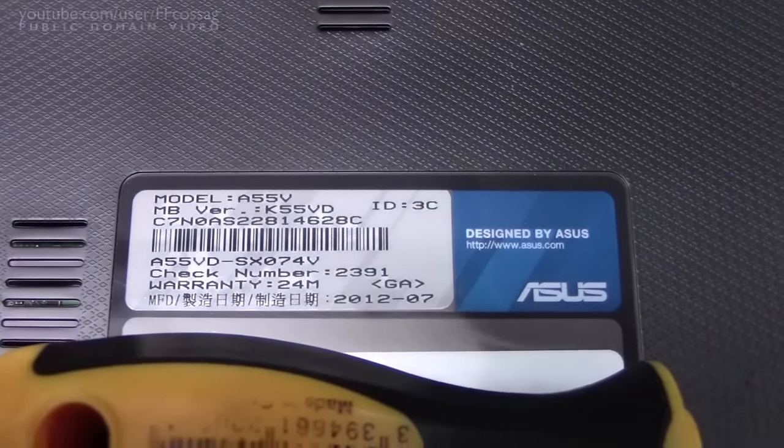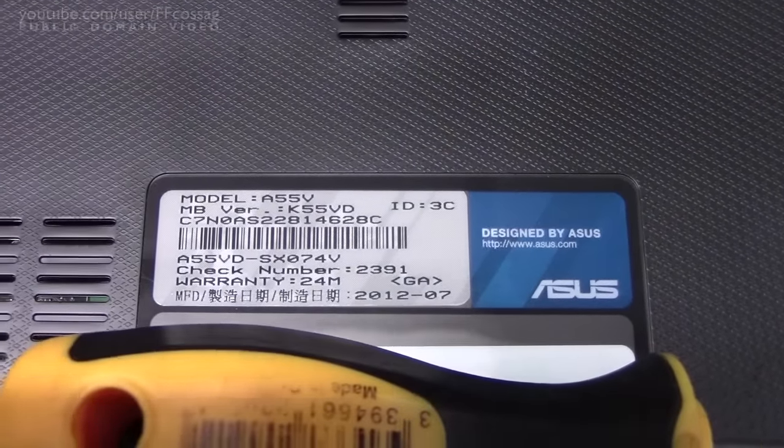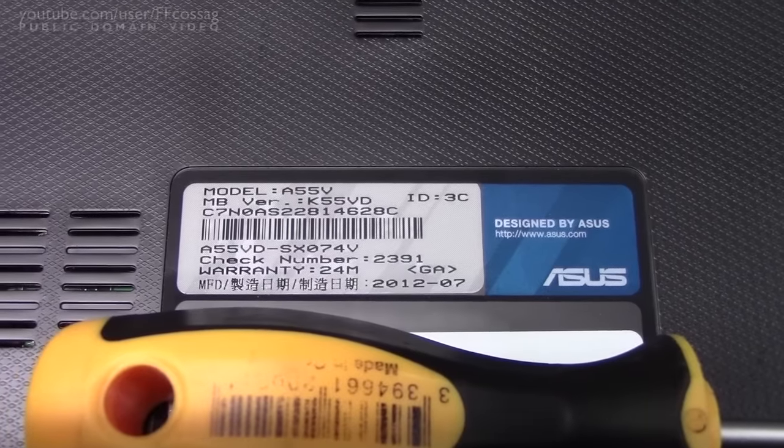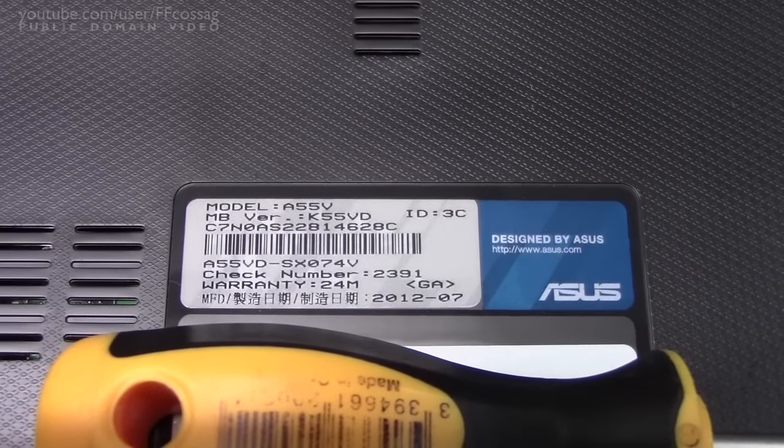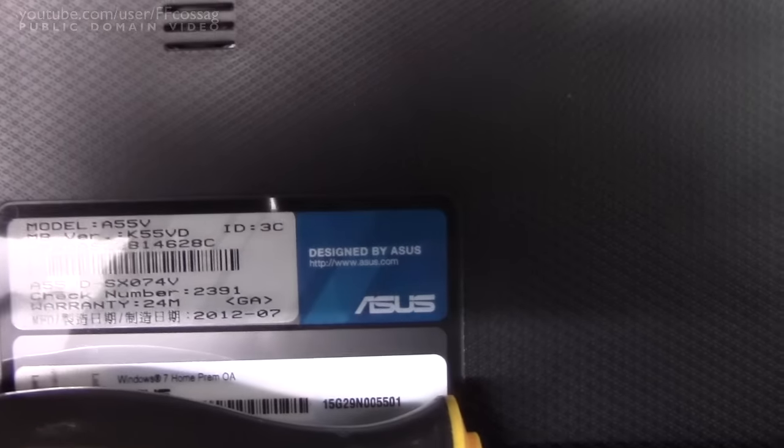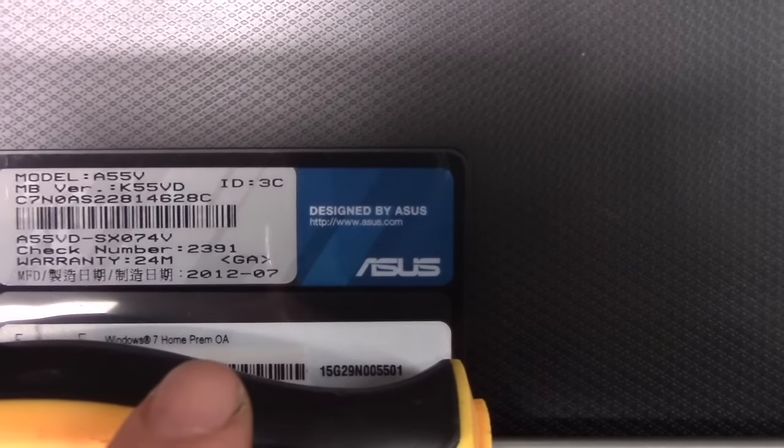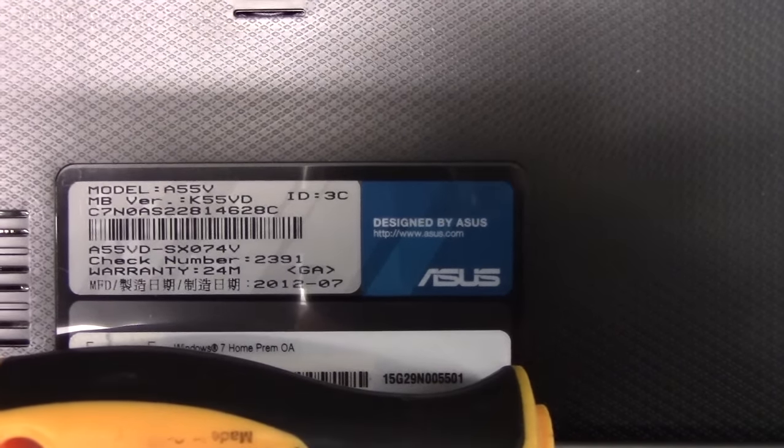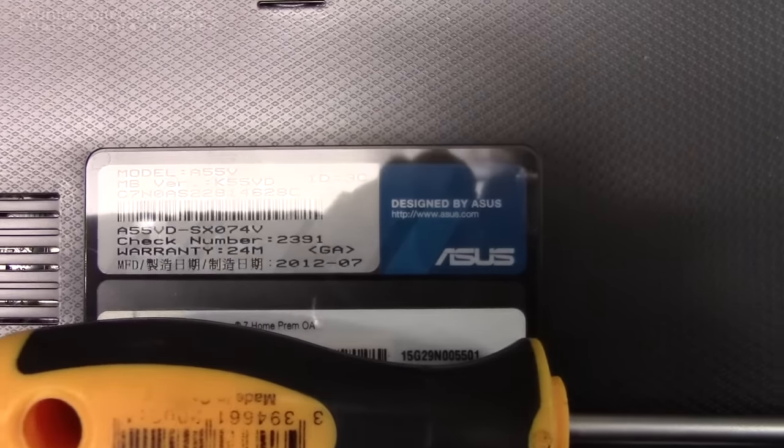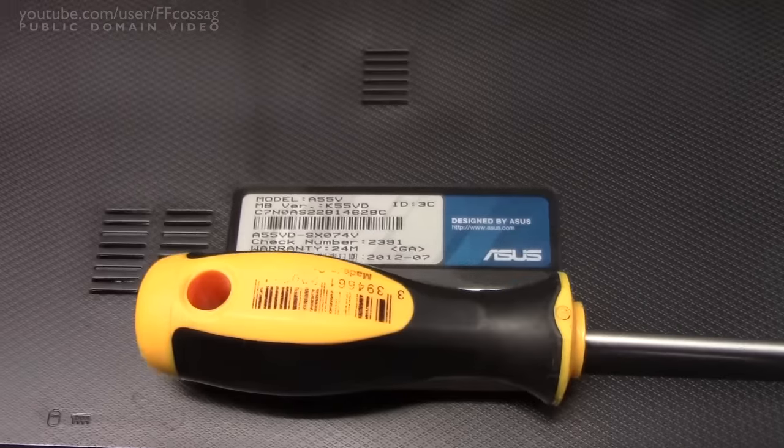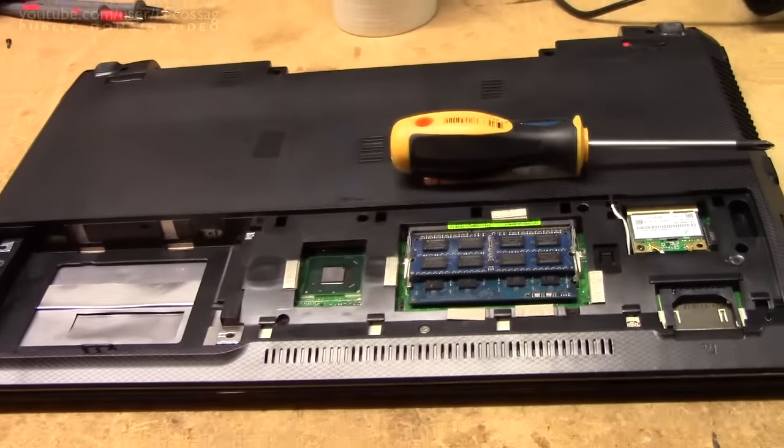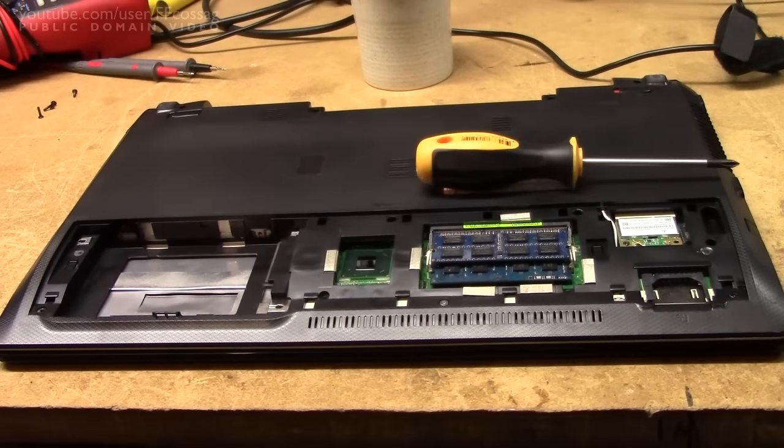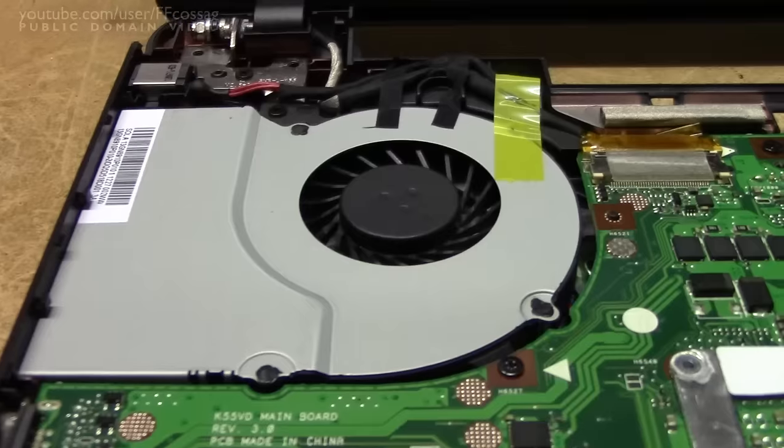And if you're curious as to the particulars of the machine, it needs to be an Asus model A55V, K55VD, made in 2012 with a 2 year warranty. So this thing's 4 years old, quite a fair time outside warranty, surprising though for how good it looks.